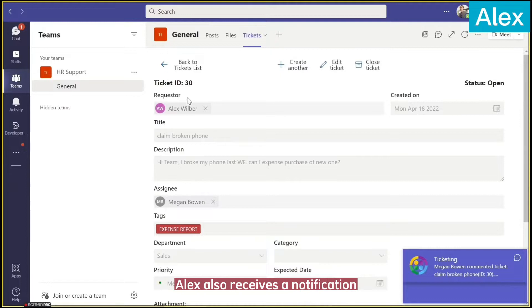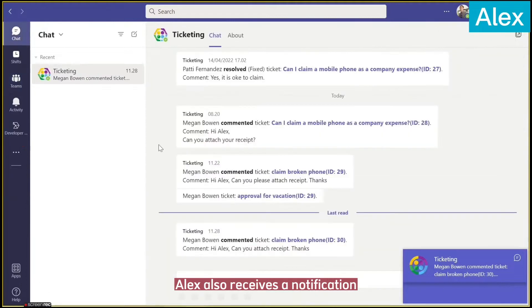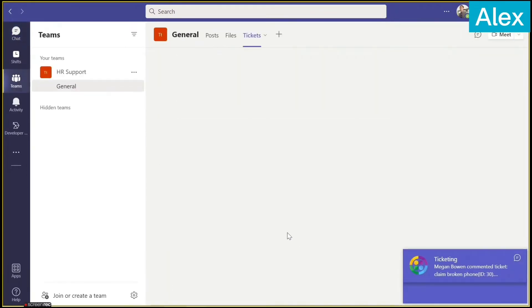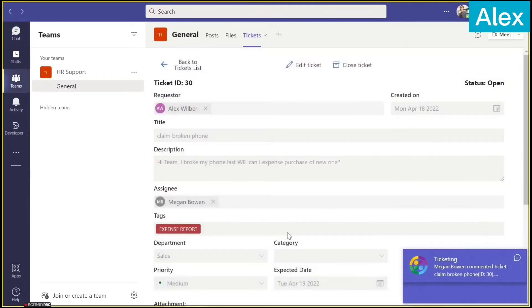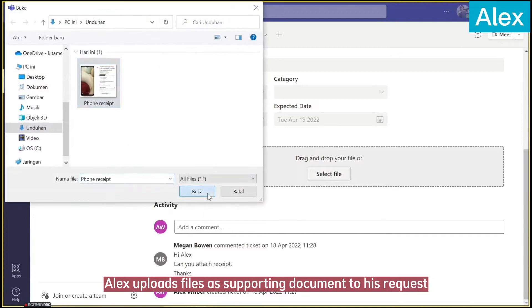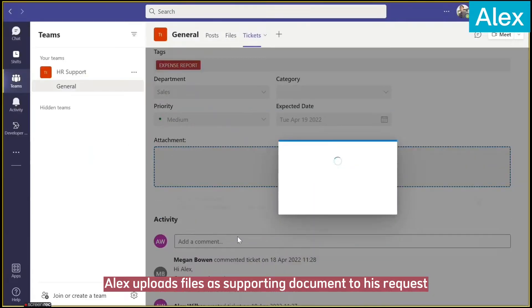Alex also receives a notification. Alex uploads files as supporting documents to his request.